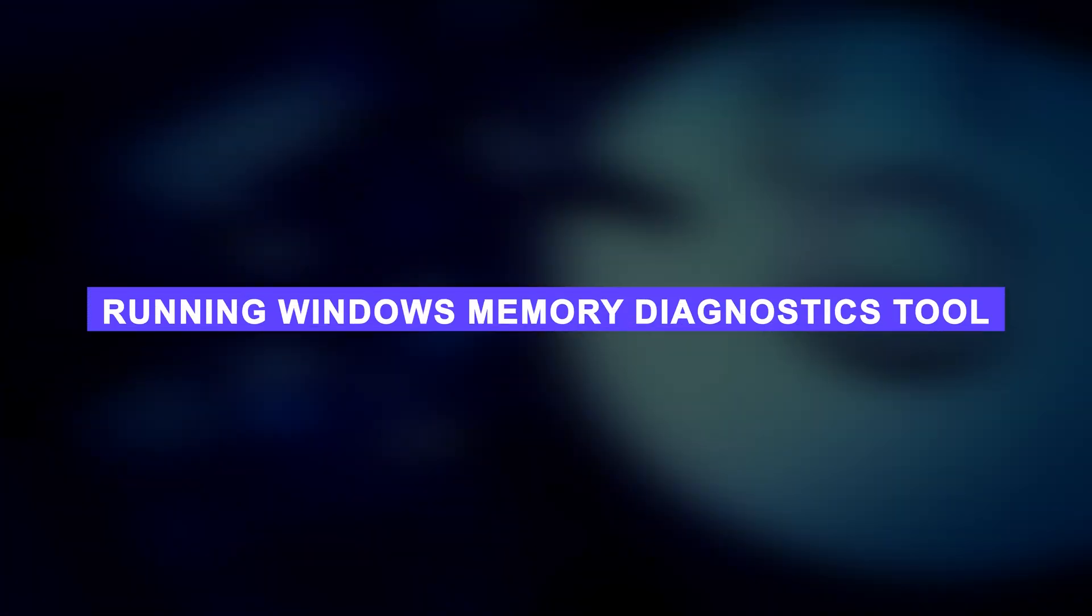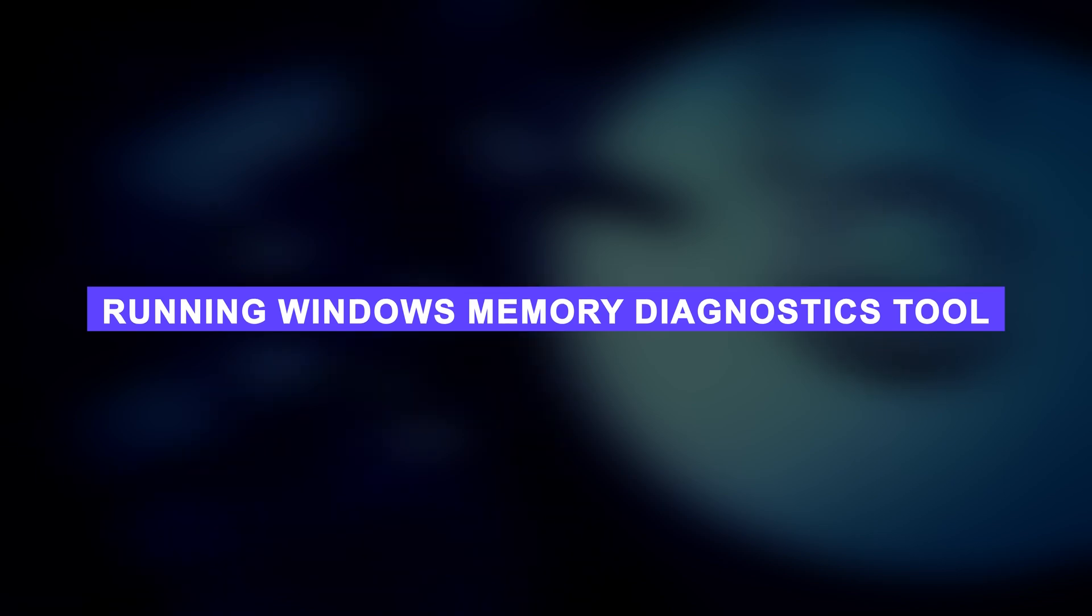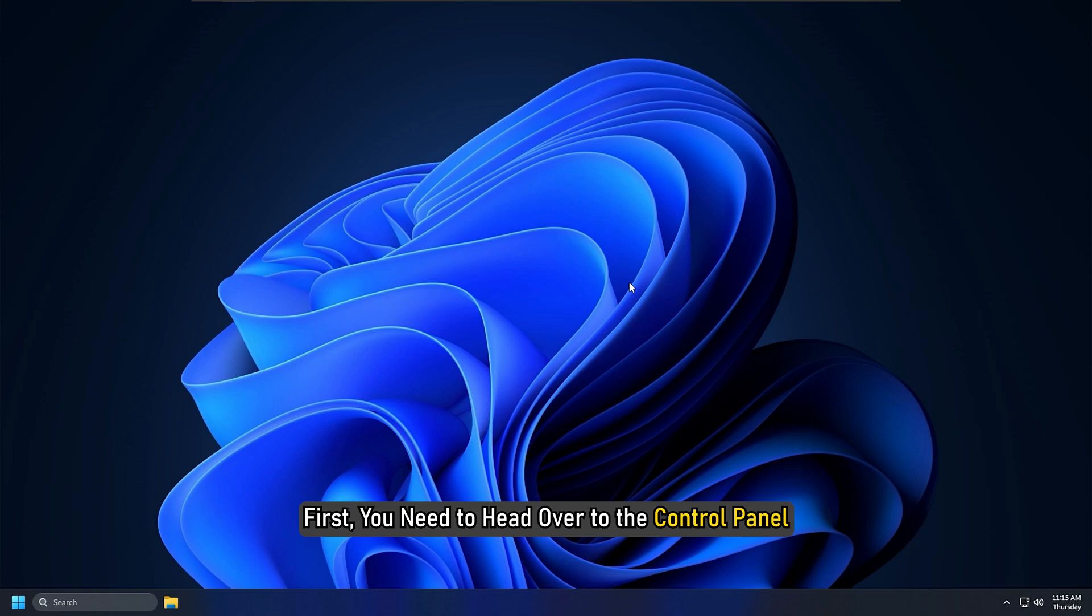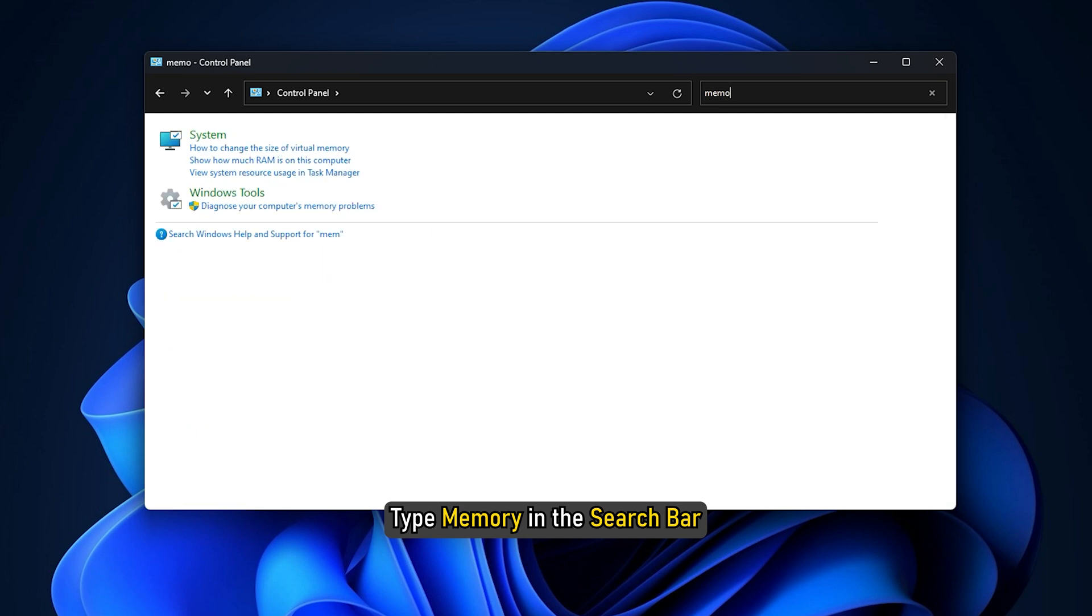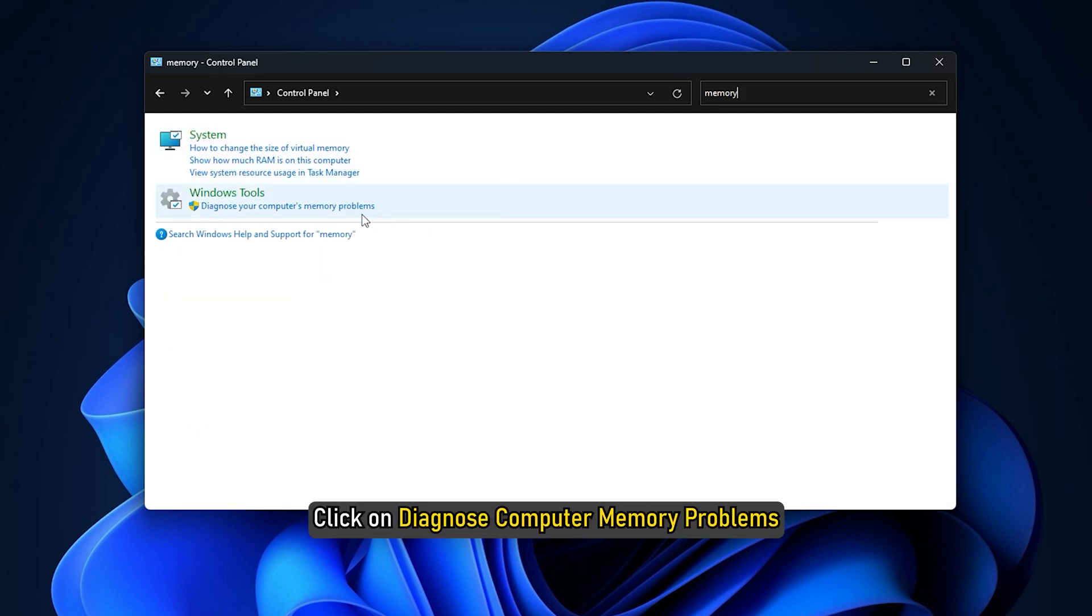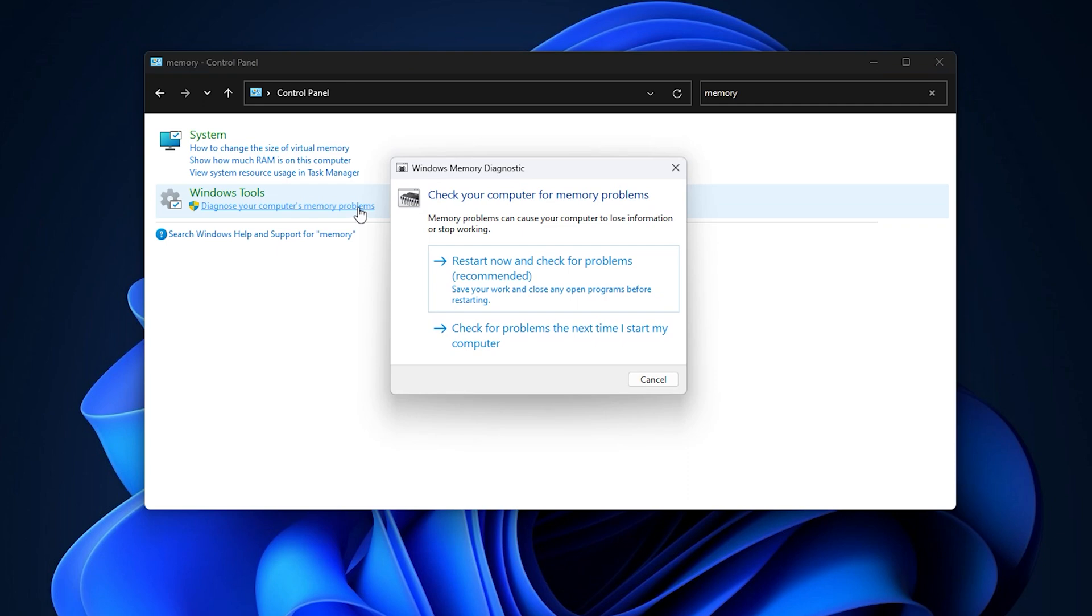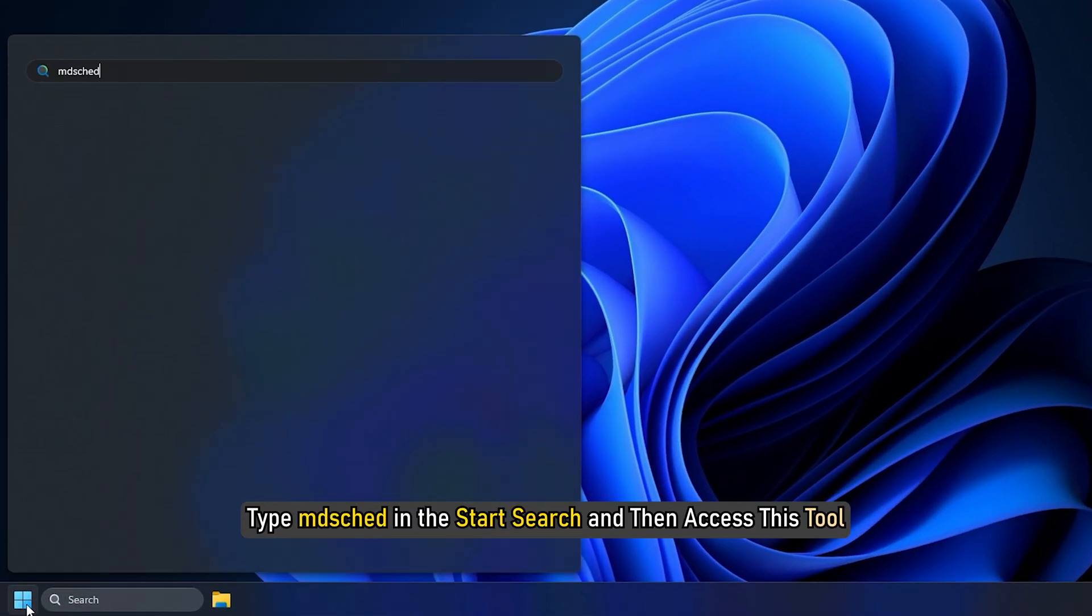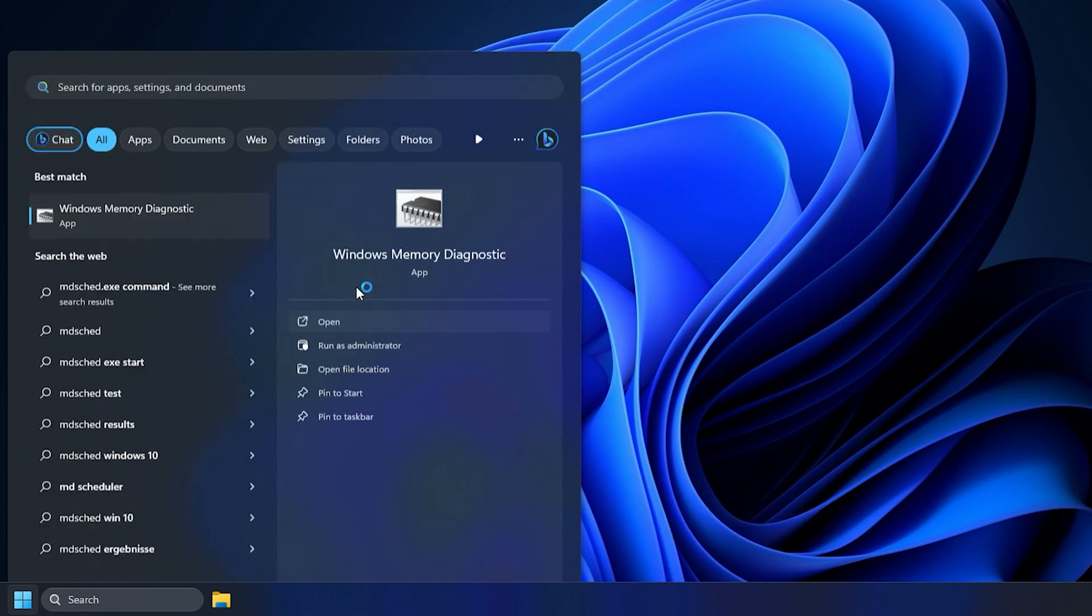To run the Windows Memory Diagnostics Tool, first head over to the control panel. Once you are there, type memory in the search bar. Then from the results, click on Diagnose Computer Memory Problems. Alternatively, you can also type MDSCHED in the start search and then access this tool.